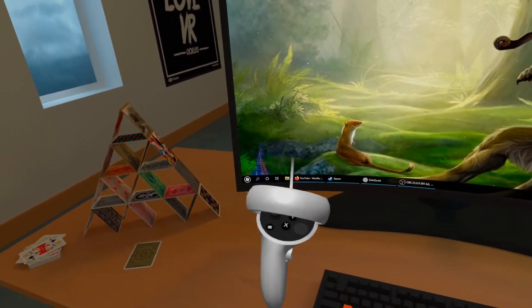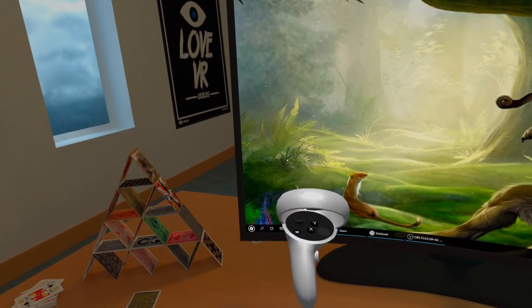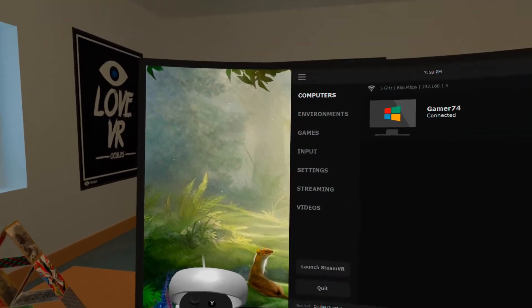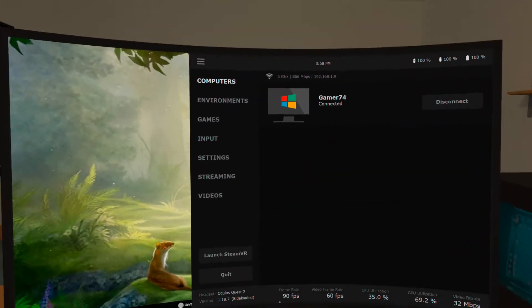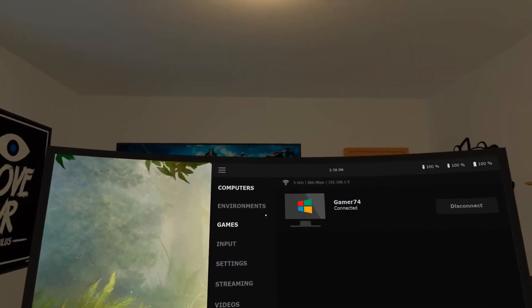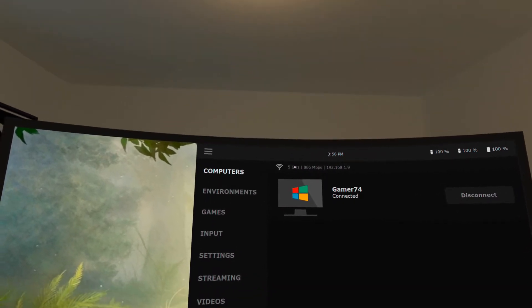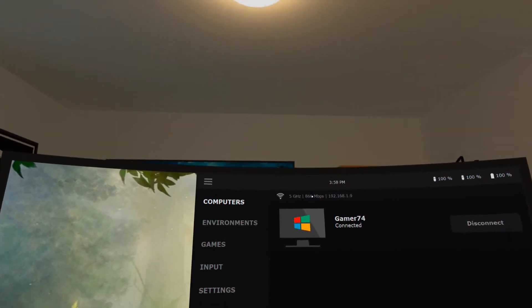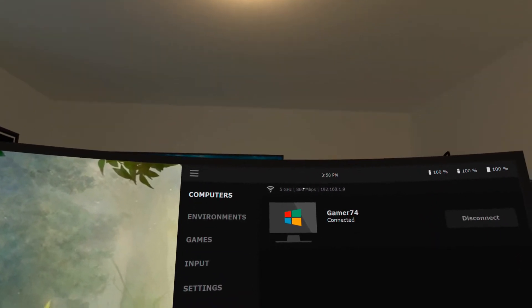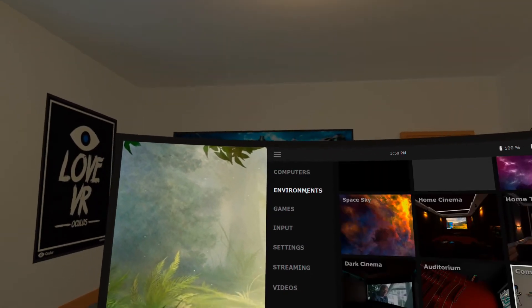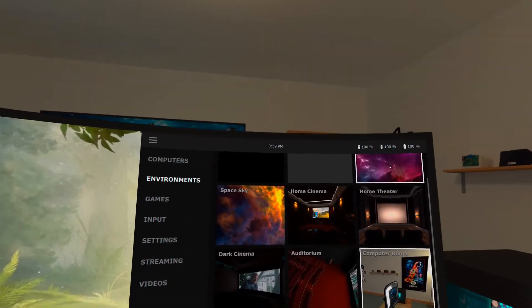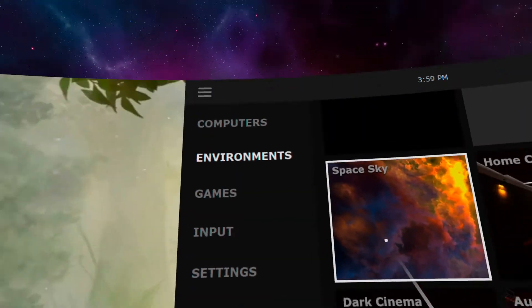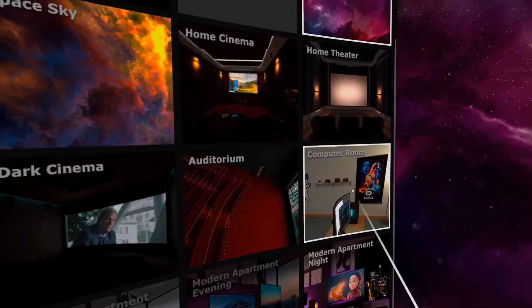On the left controller press the menu button and you will be taken back into this screen, the menu screen. Here you can see how I'm connected and at what speed. You can also choose different environments if you prefer that. But I like this computer room.